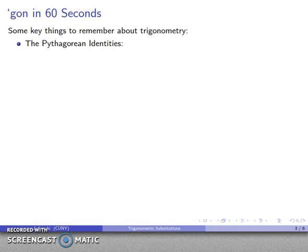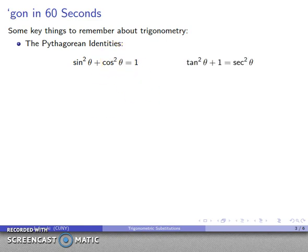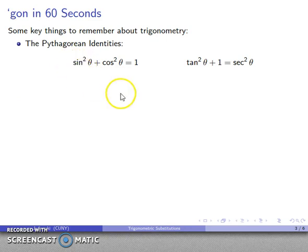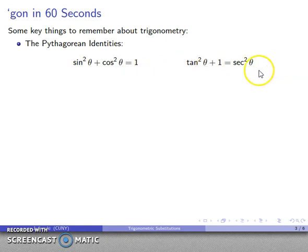Two important things to remember: we have the Pythagorean identities. First, sine squared plus cosine squared equals one — everyone remembers that one. The other useful one comes from dividing everything by cosine squared, giving us our second identity: tangent squared plus one equals secant squared. Dividing sine squared by cosine squared gives tangent squared; dividing one by cosine squared gives secant squared.